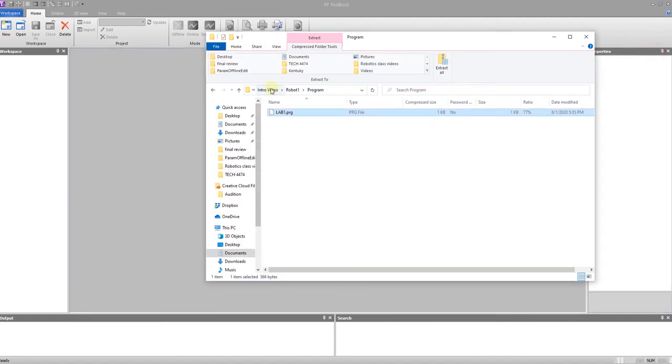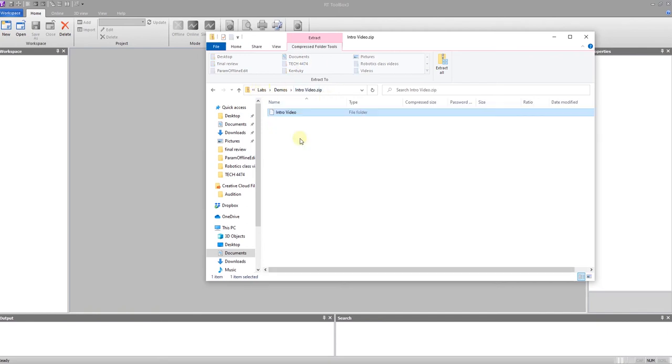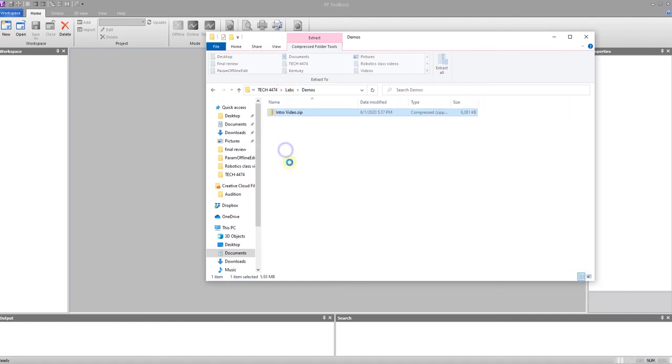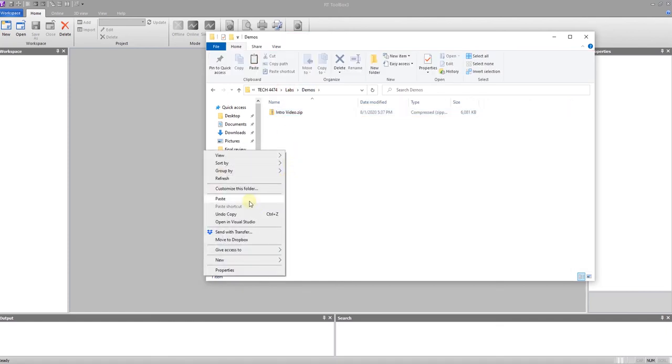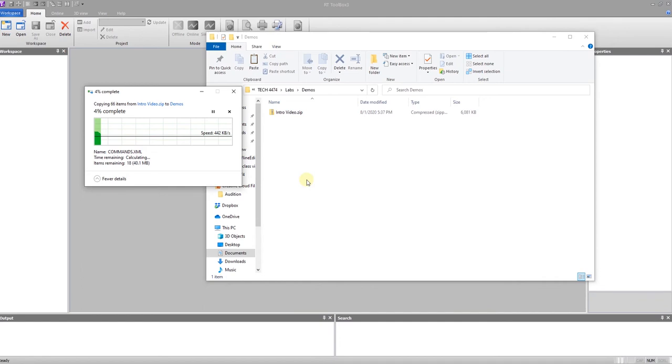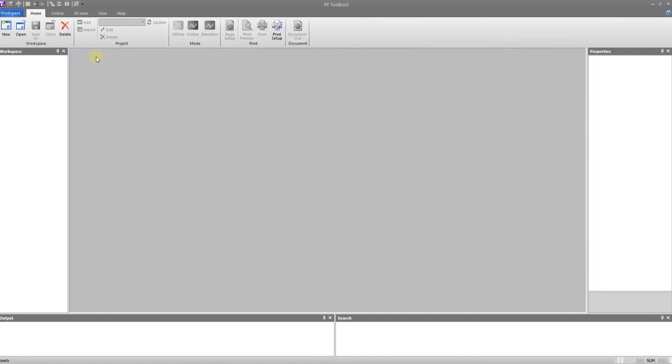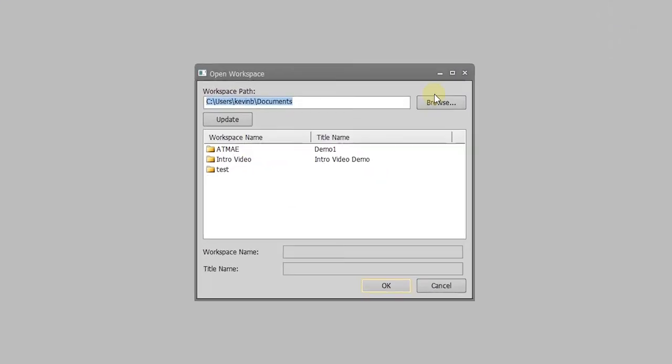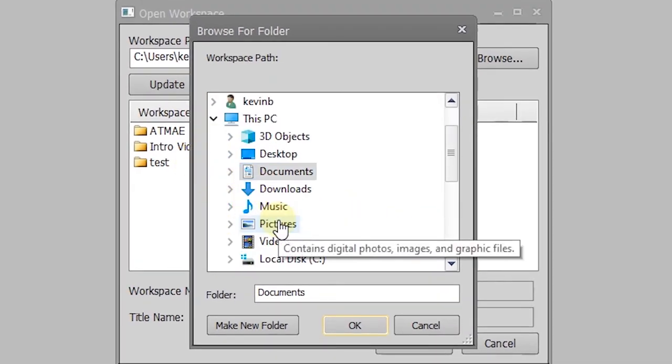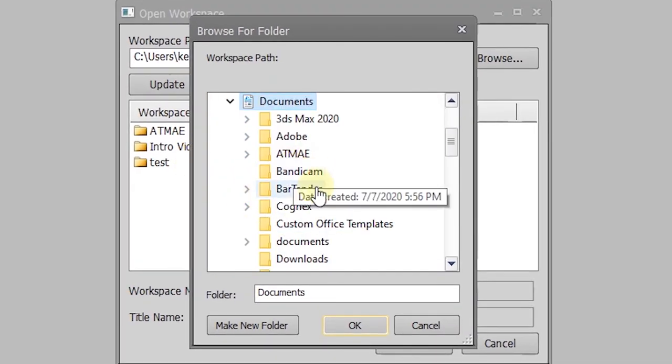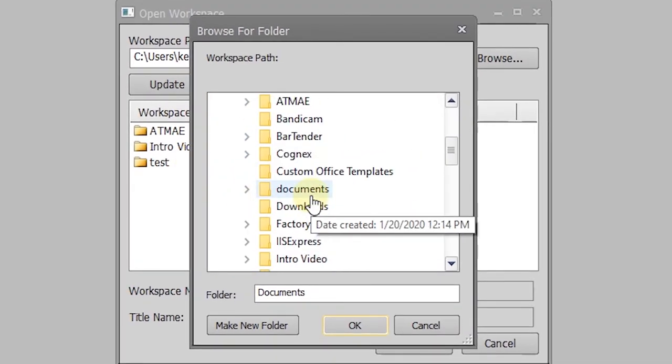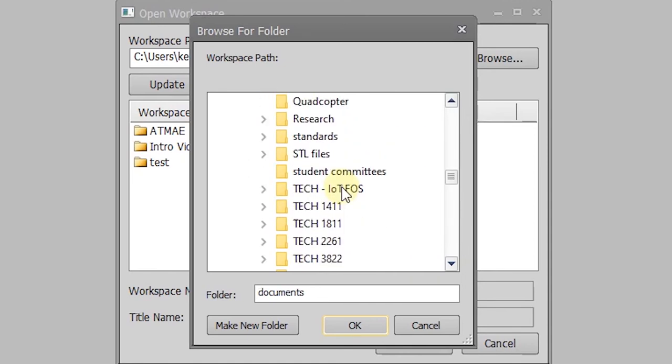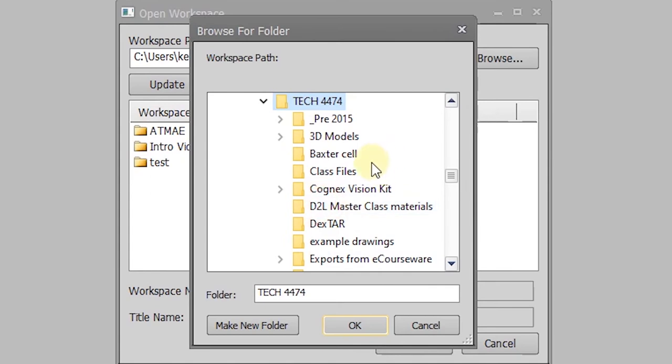So after you have gotten into your zip file, you will want to take the folder for the project and place that wherever you are keeping your projects. And then when you go to open within the software, we can go to browse. And in my case, I have it under documents, 4474 labs.